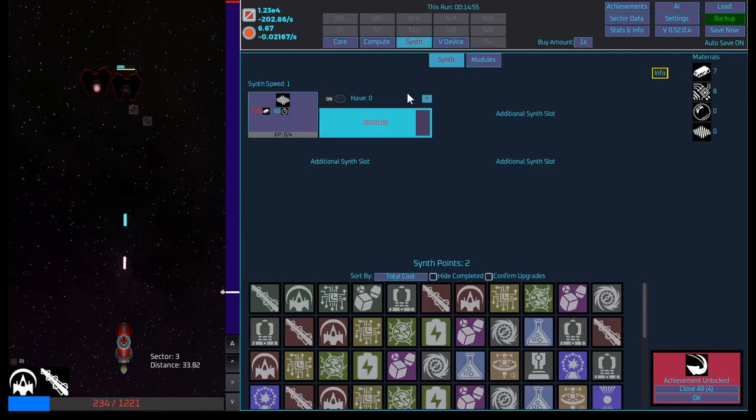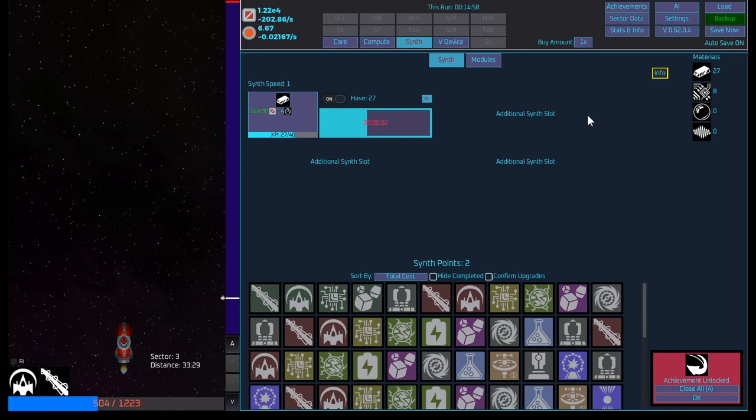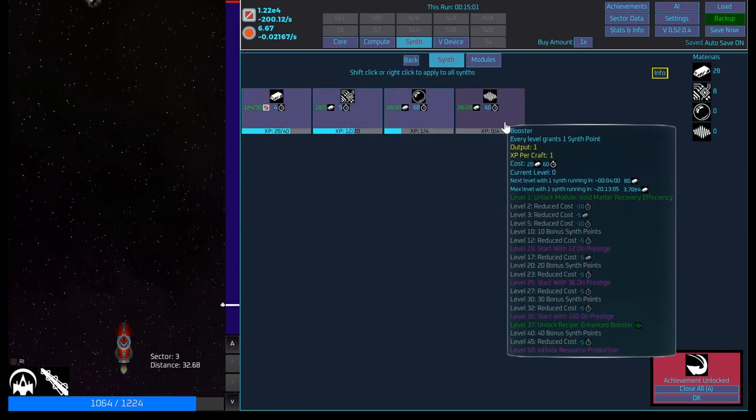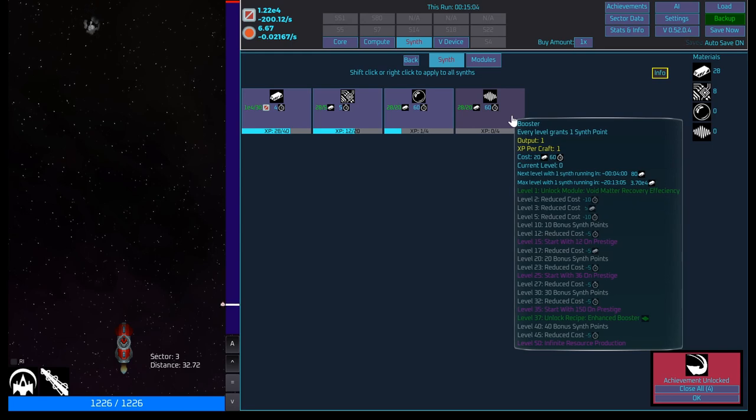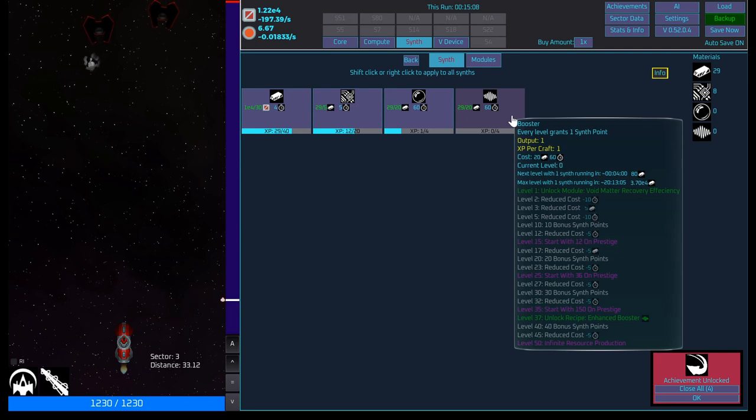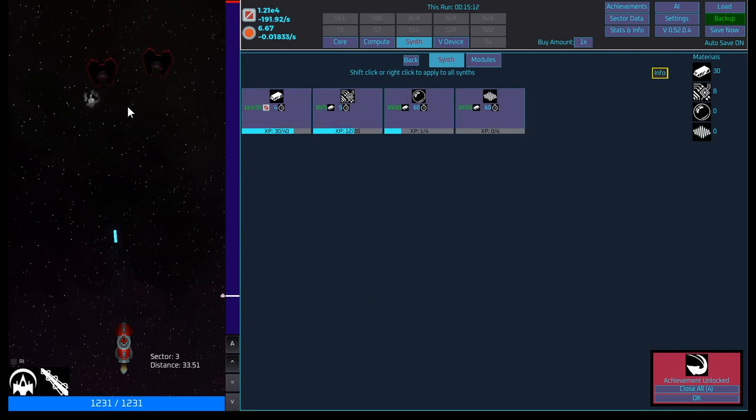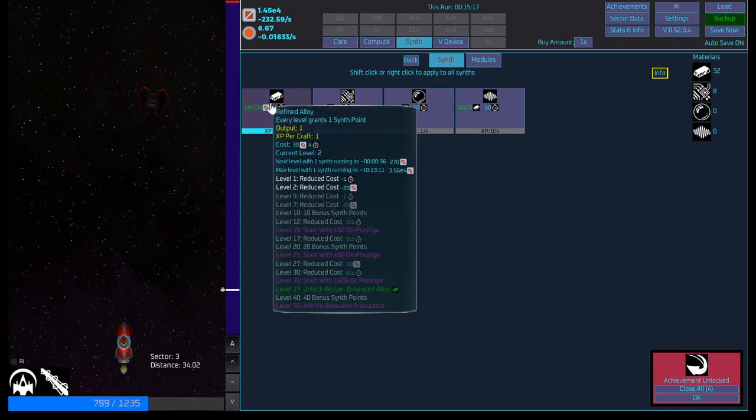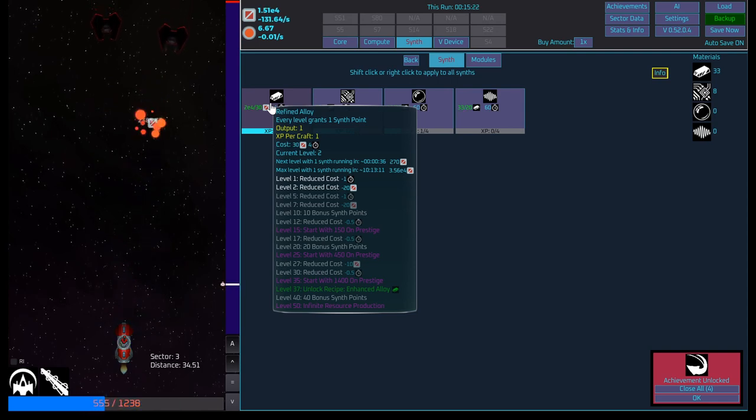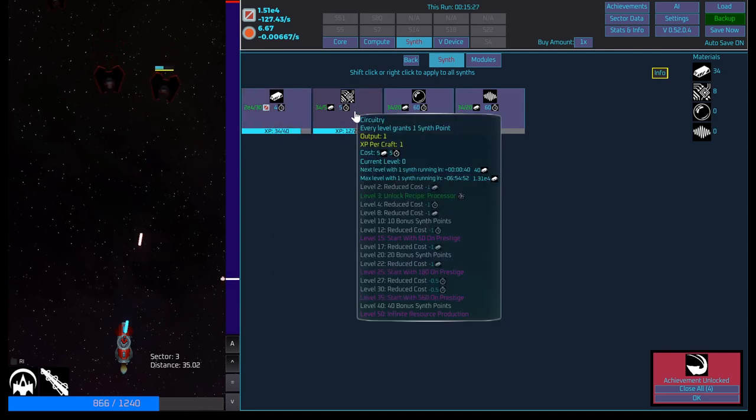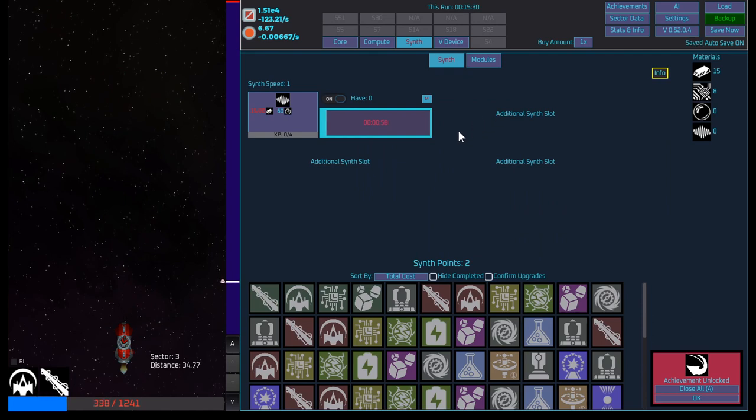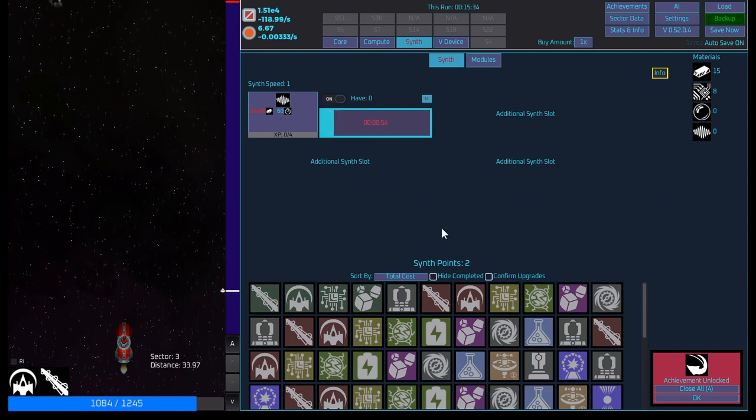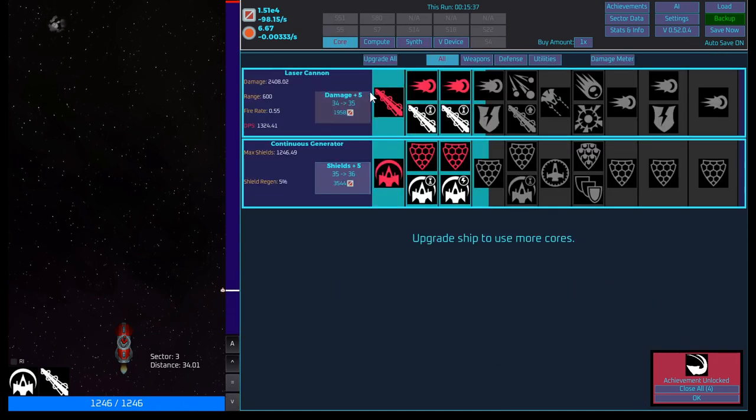Interesting, interesting. Okay. So what's this one? Salvage amount multiplier. Void matter drop amount. So if we throw you here. Okay. Okay. I see now. I see now. Cool. So if we come over here, let's get back to making you. Why did it not make this guy? I wonder. Unlock. Let's see. Reduce cost. Oh, so when you level them up, it reduces. So if we level this one up, reduce cost, reduce cost. Up to level 10, you get 10 synths points. Then you reduce cost. Start with 150 on prestige at level 15. Infinite resource production at level 50. Oh, that's huge.